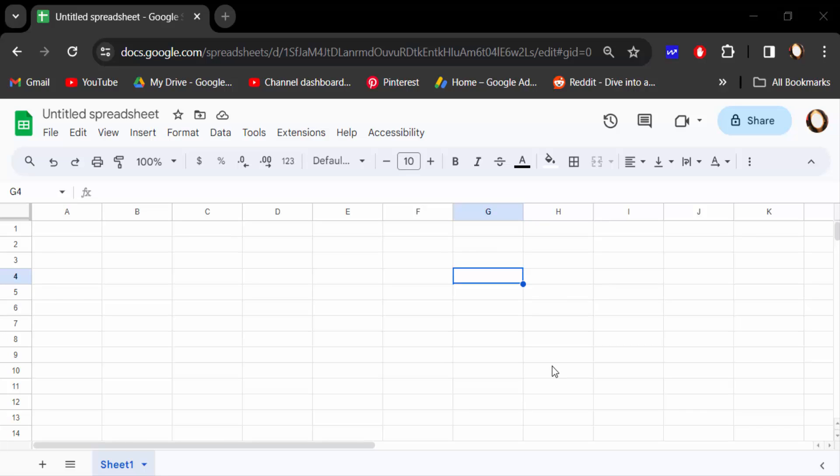Hello everyone, assalamualaikum. In this tutorial today I'll show you how to insert symbols in Google Sheets. So let's get started. I open a Google Sheets document and you know there is no direct option to add any symbol in Google Sheets.